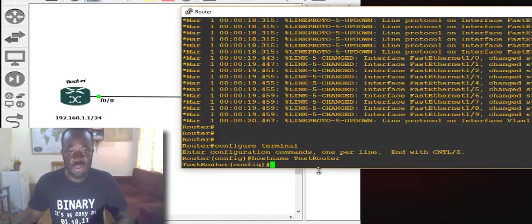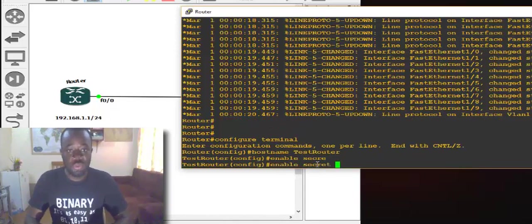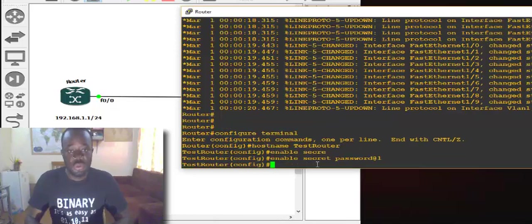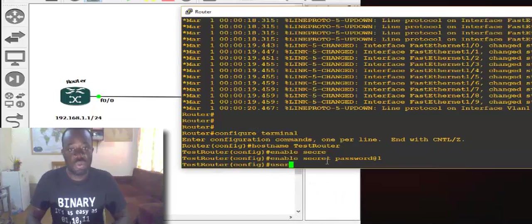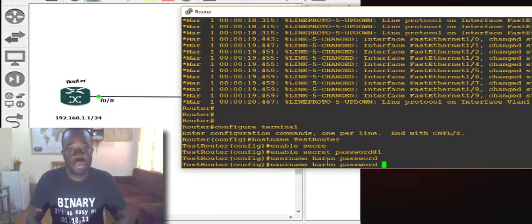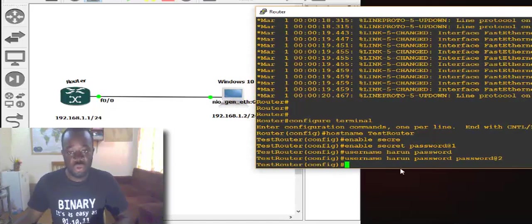And let's set a password. Let's set the enable secret password. Enable secret — let's set a password, let's say the password is 'password@1'. That's our enable secret. So now we've changed our hostname, we've set a secret password. Let's create a new user. Use the 'username' command. Let's say 'Harun', and password — let's say 'password@2'. So we've set a username and a password for the user Harun.